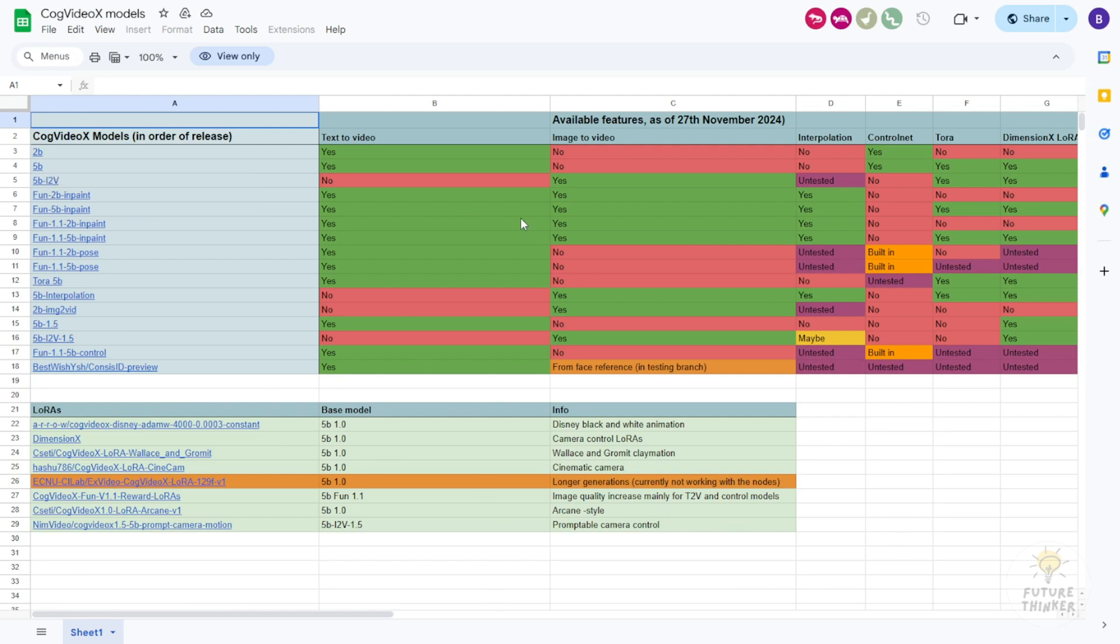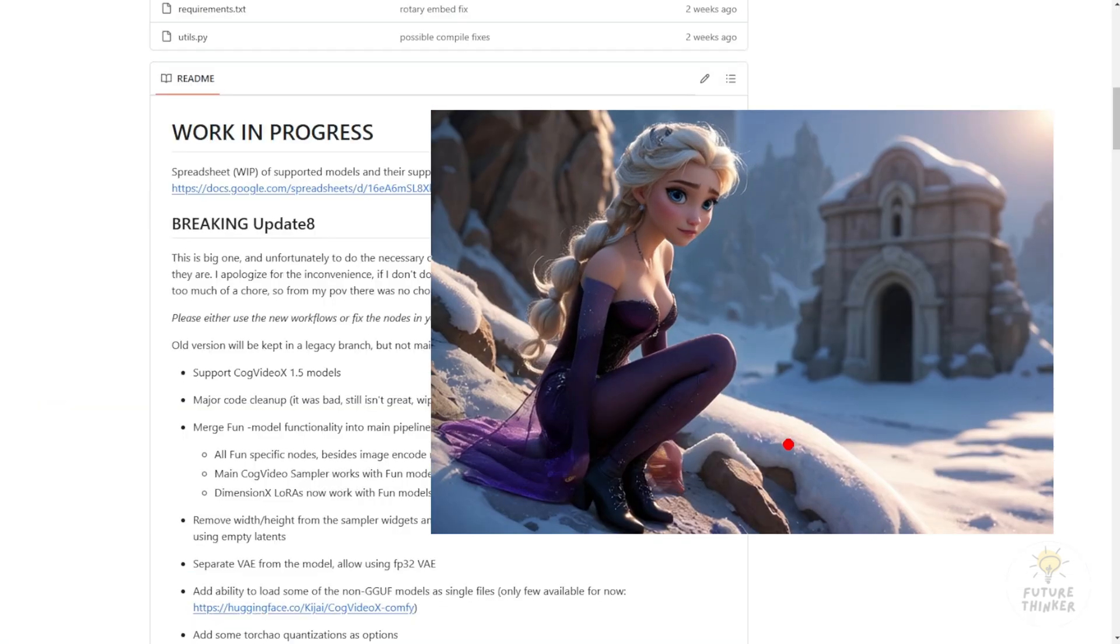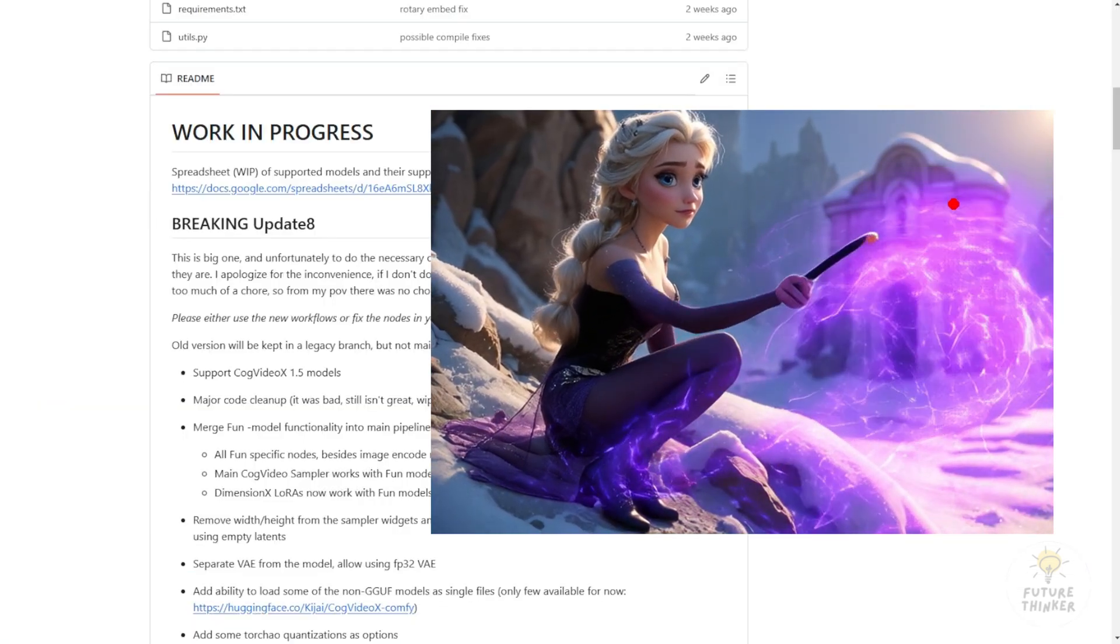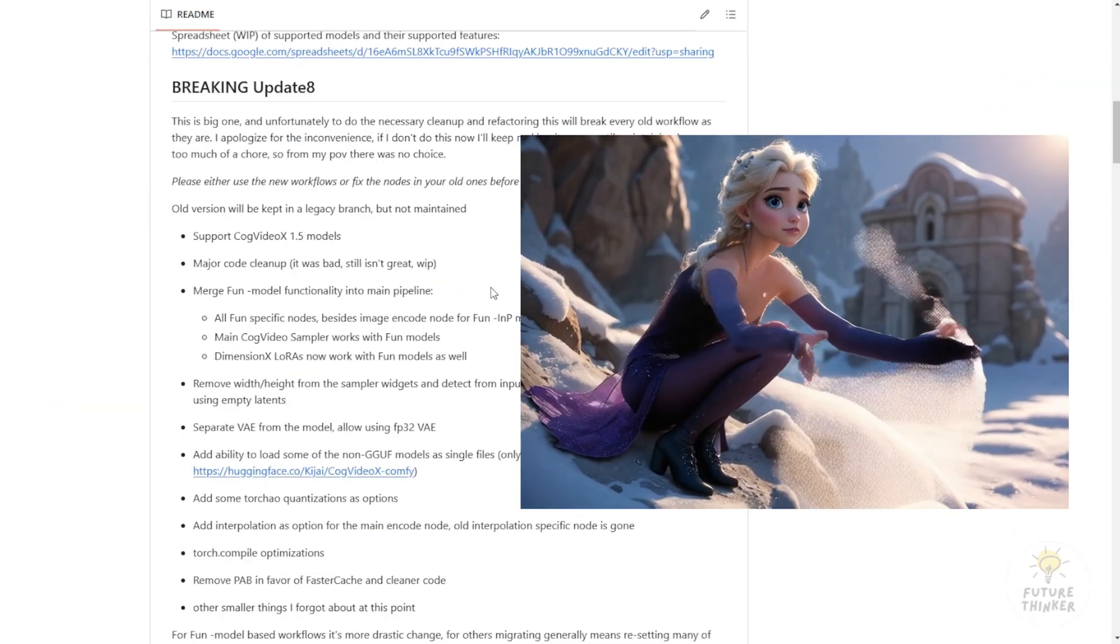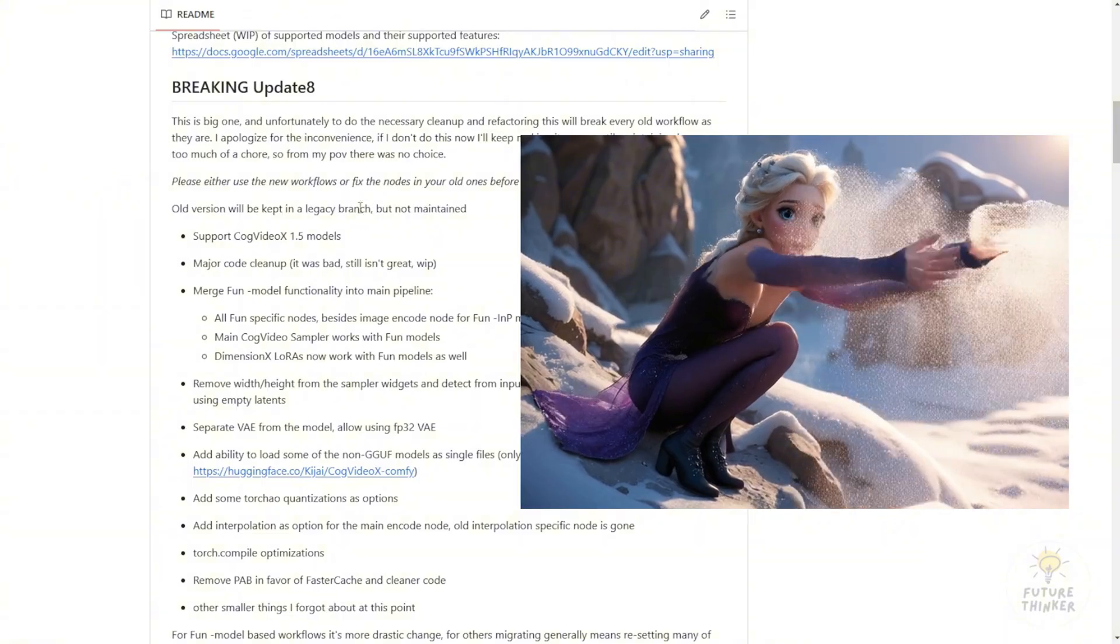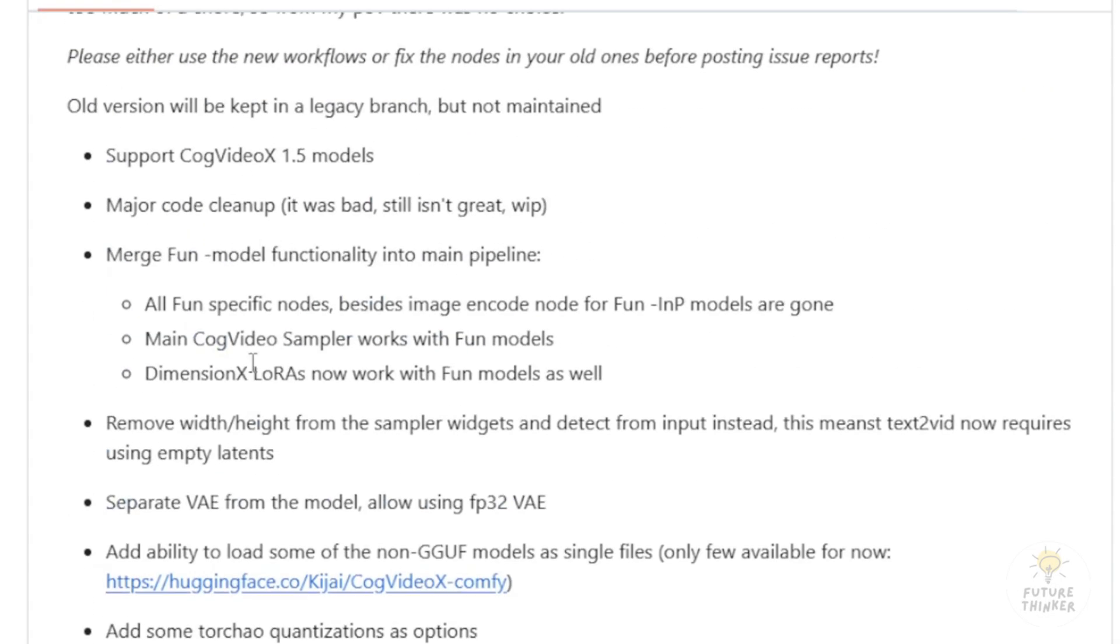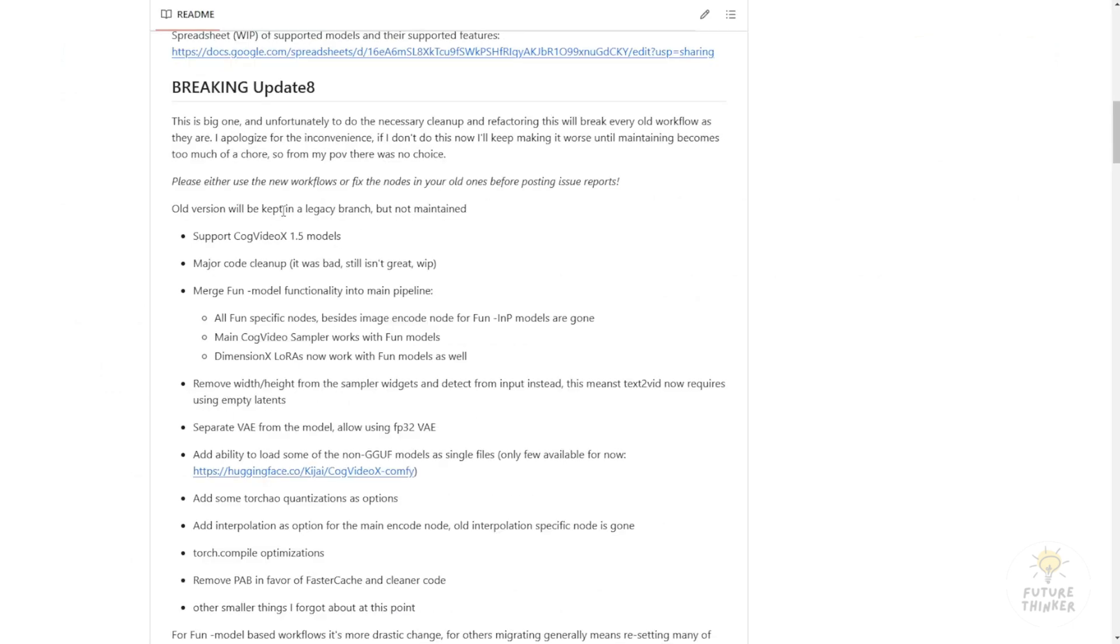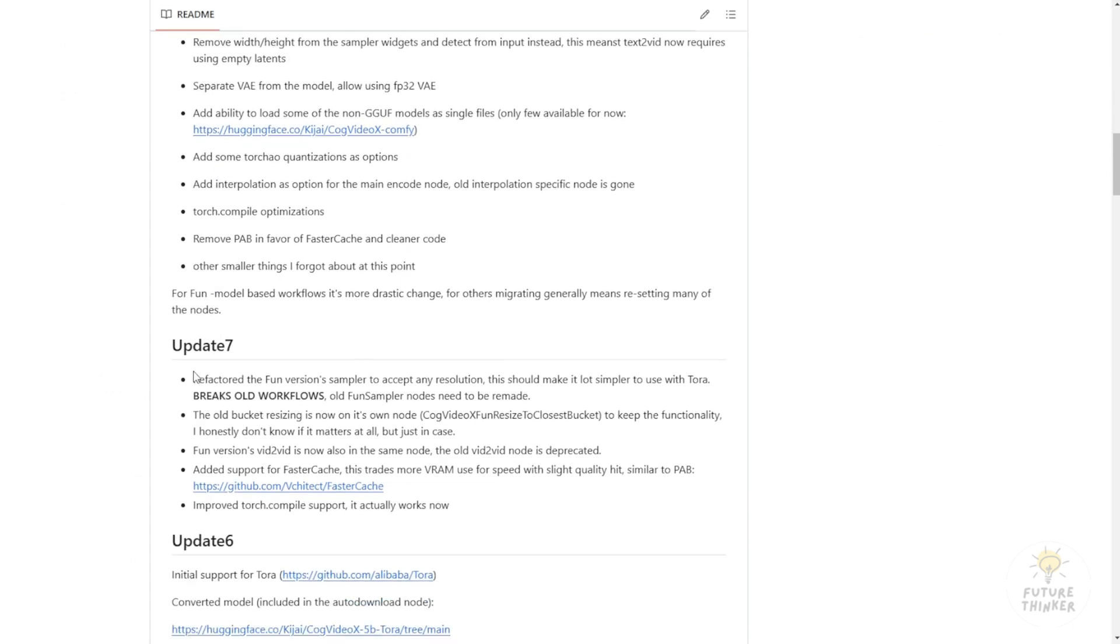We have control pose, in-painting, the original 5 billion parameter models, and the image to video models as well. Before you get started on using CogVideoX, make sure you know which one you are going to use for what kind of video generation you are doing. We're going to check out the LoRa of CogVideoX that can produce incredibly nice local AI videos.